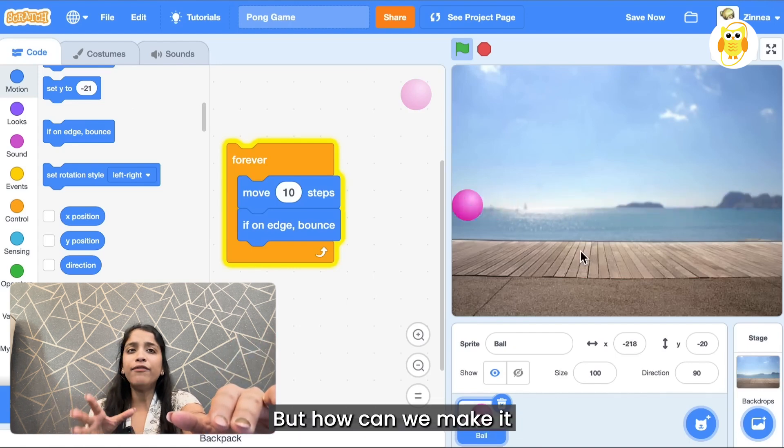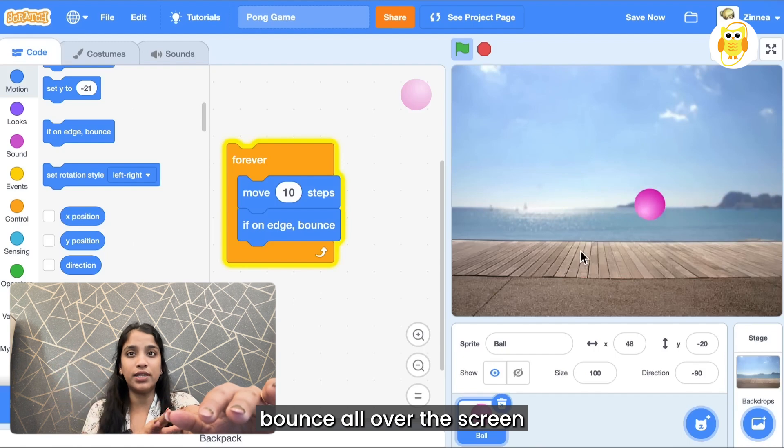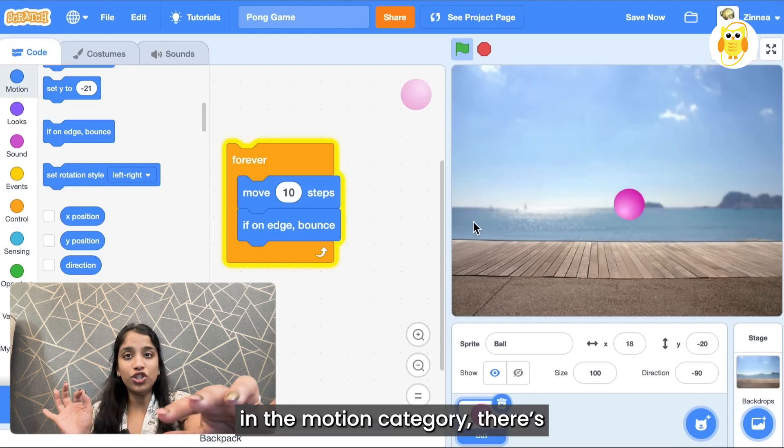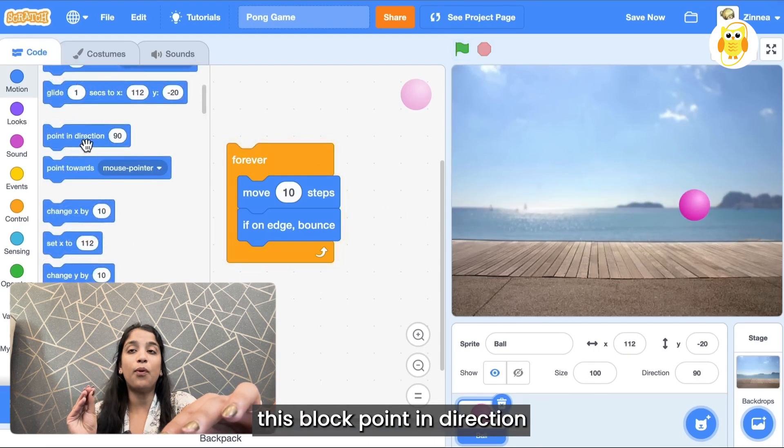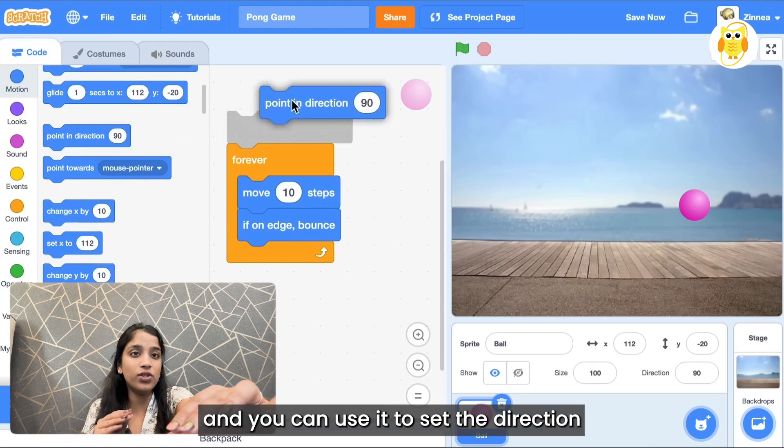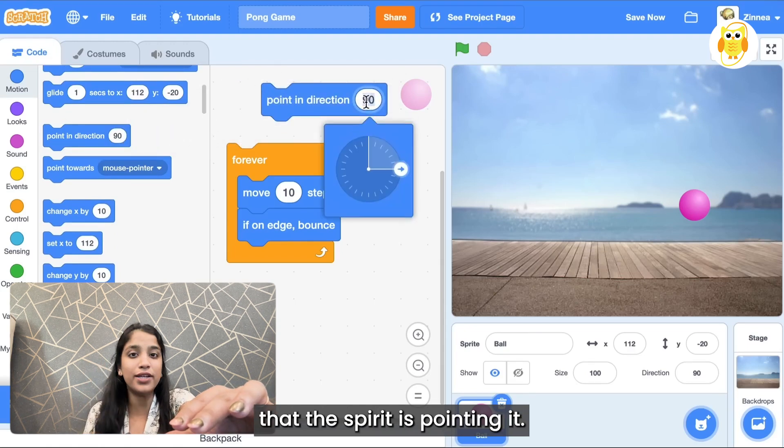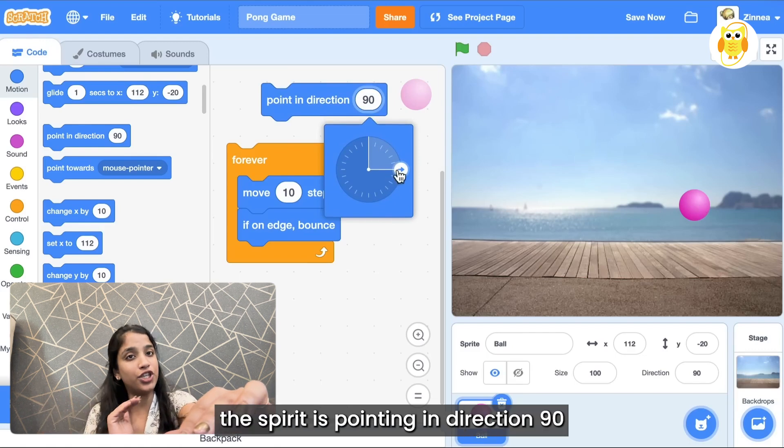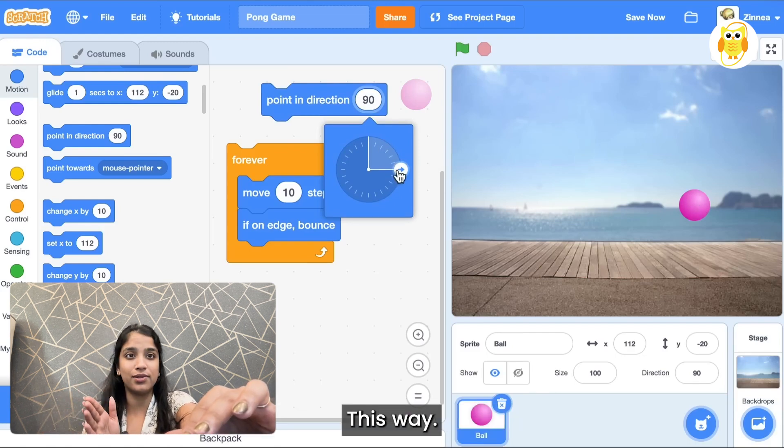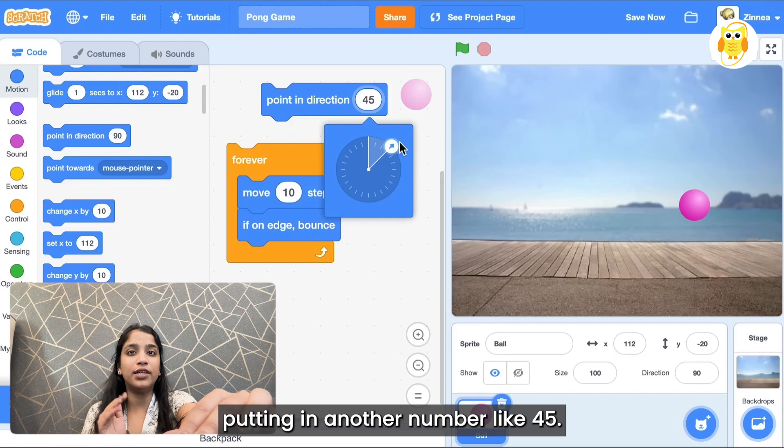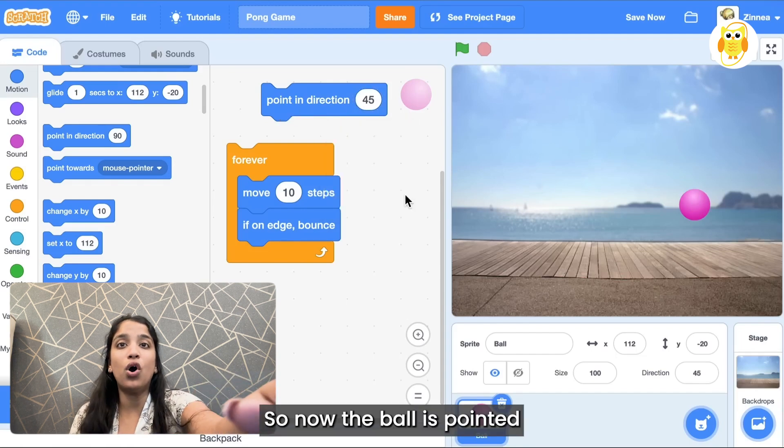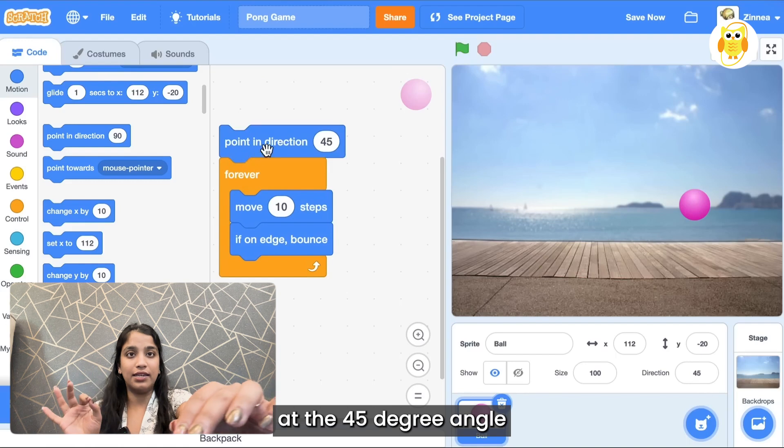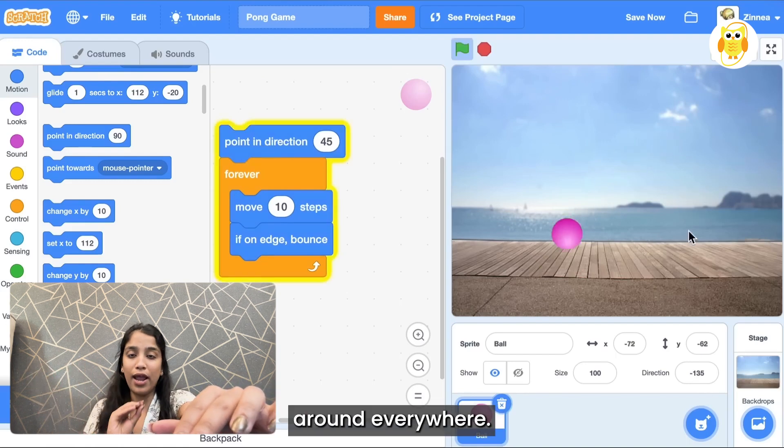But how can we make it bounce all over the screen so it's not just in one line? In the motion category there's this block point in direction, and you can use it to set the direction that the sprite is pointing. Right now the sprite is pointing in direction 90 and that's straight this way. Let's try putting in another number like 45.